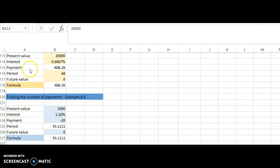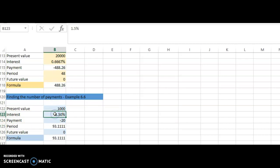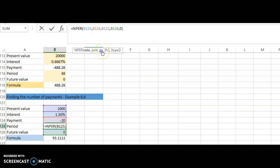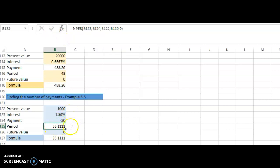In the spreadsheet, the present value is one thousand — what you borrowed on your credit card. The interest rate is 1.5 percent per month. The payment is negative twenty dollars per month. To find the number of periods, use the NPER function: equal to NPER, open bracket, then rate (1.5%), then payment (negative 20 — note the sign convention), then present value (1000), future value (zero), and type (zero). Click OK and you get 93.11 months, which you then convert to years.